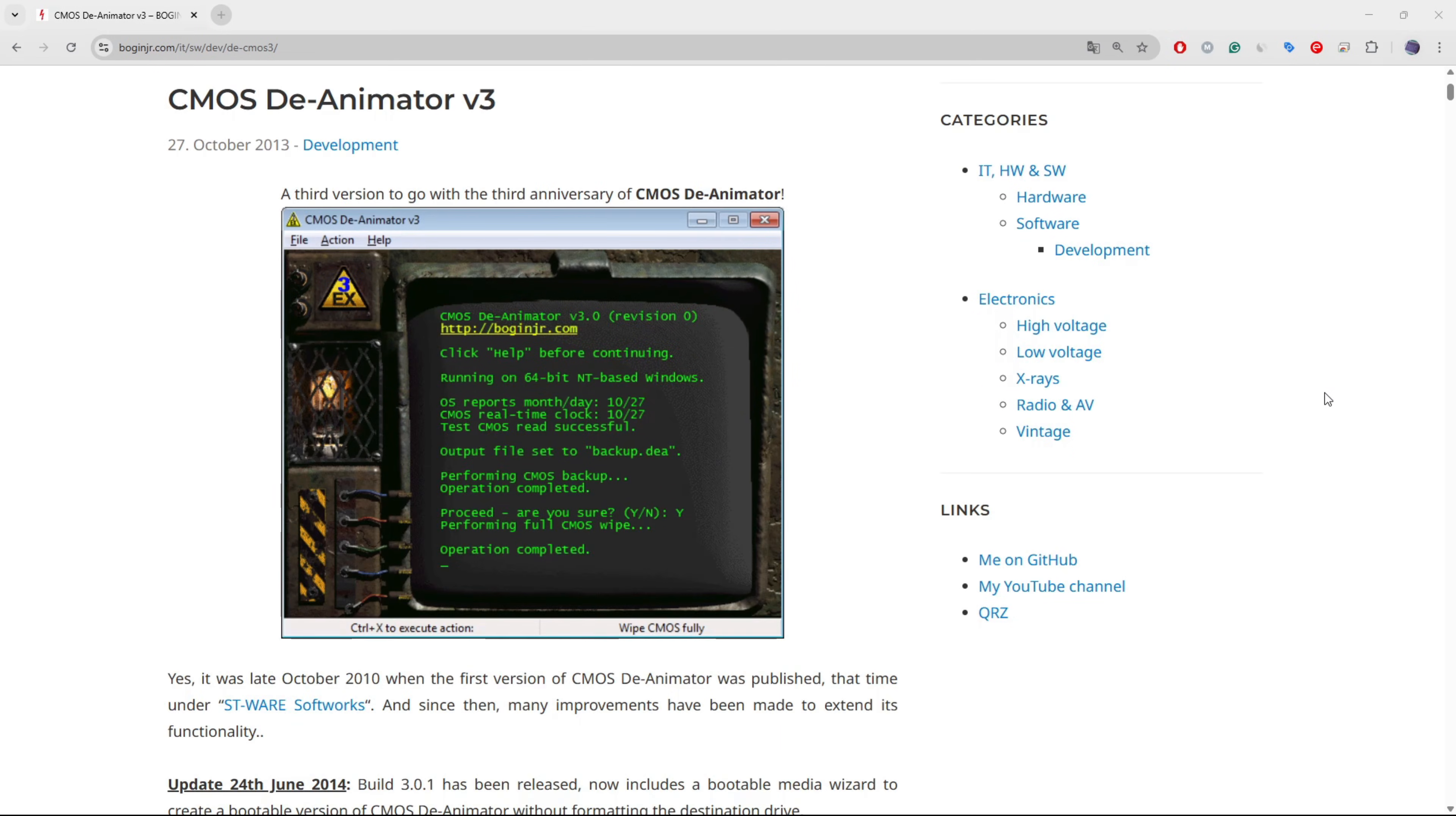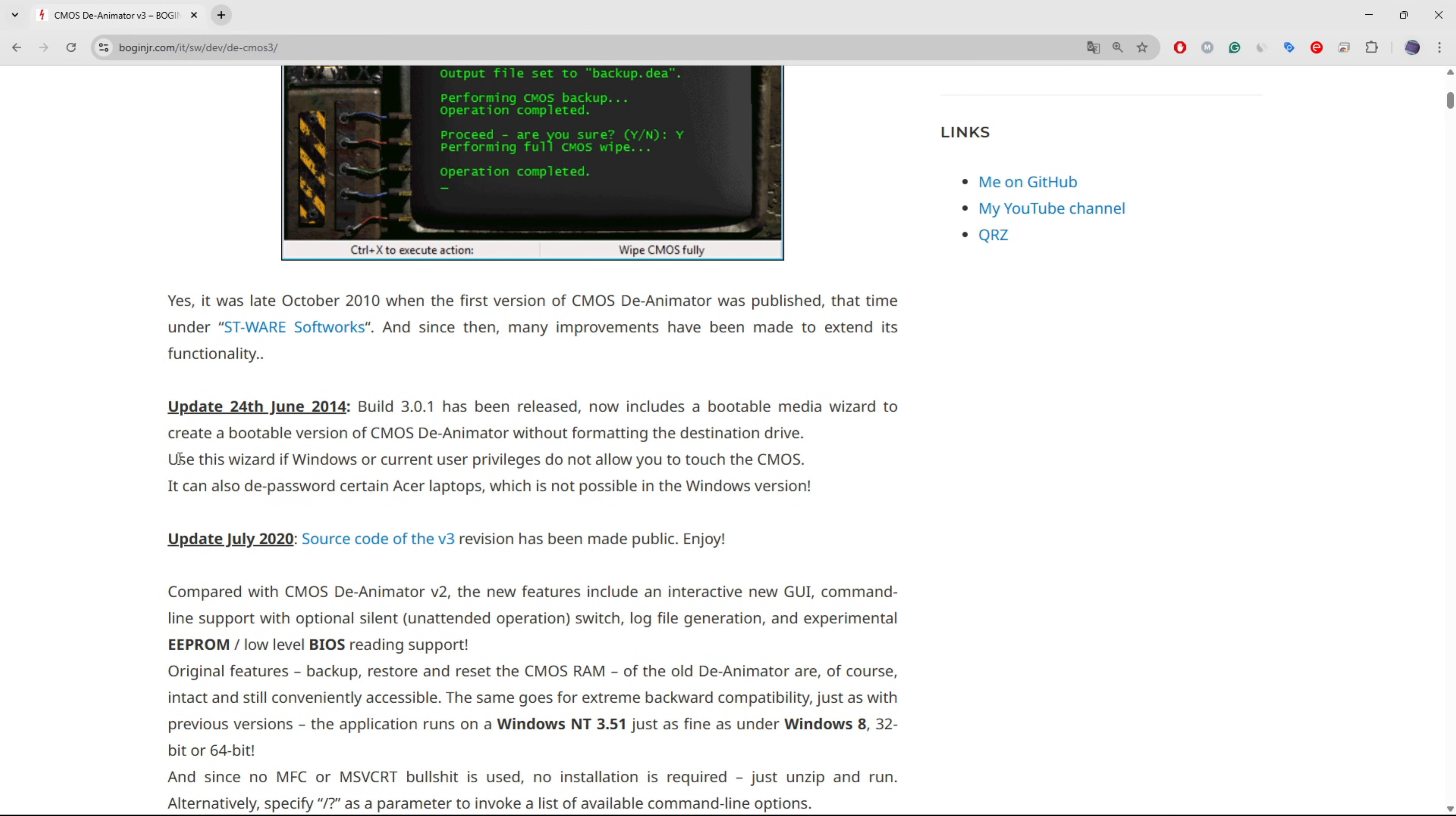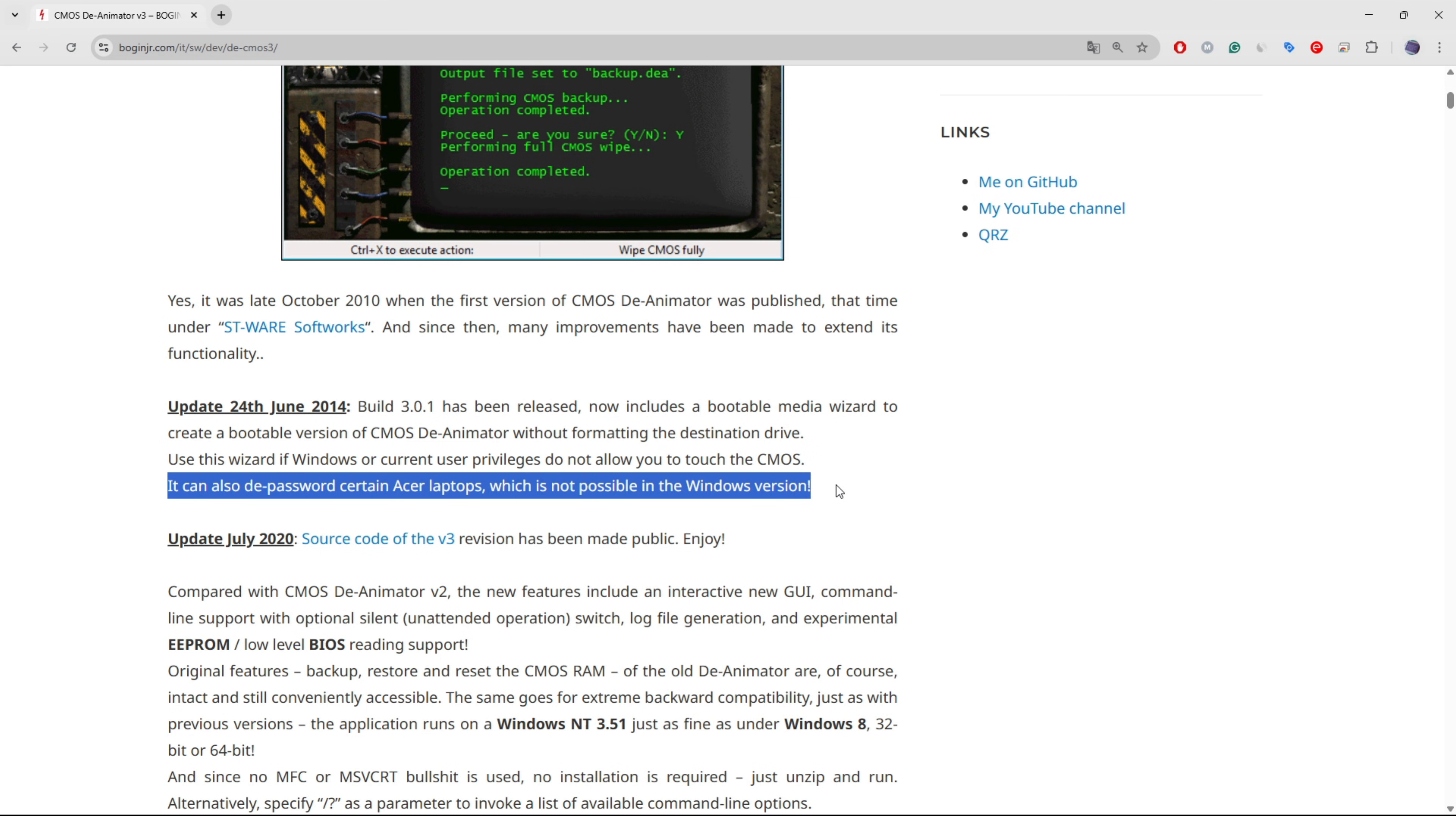However, if you could not unlock the BIOS using the Windows version of the application, the developer recommends creating a bootable version of CMOSD Animator. According to the update notes, this approach can remove the BIOS password on certain Acer laptops, a result that is not achievable with the Windows-based version. Therefore, if your BIOS password persists, consider trying this method.